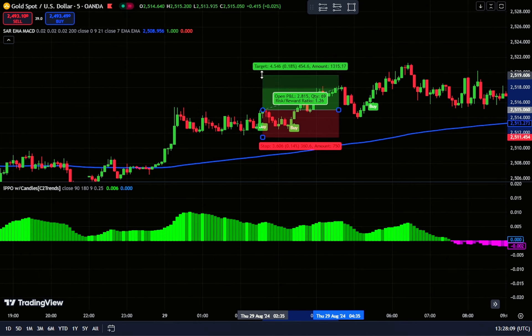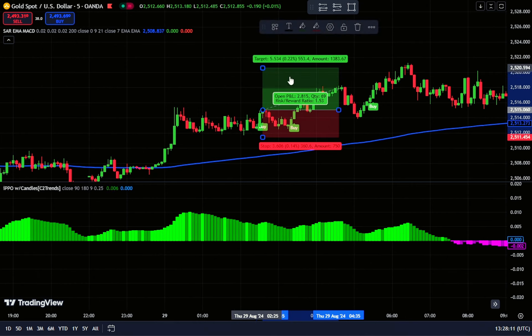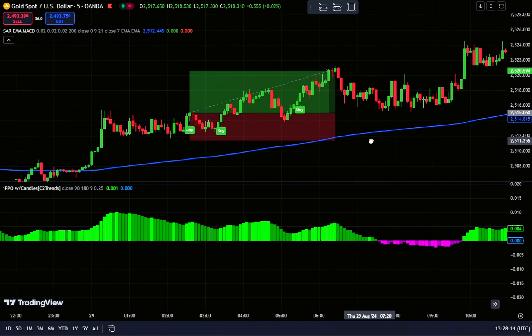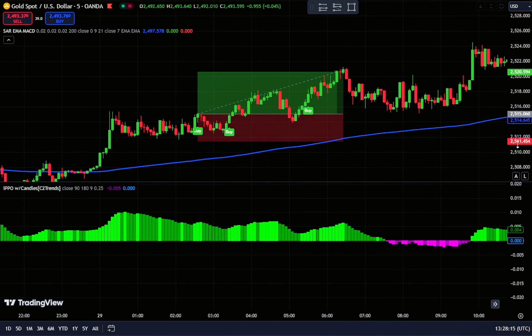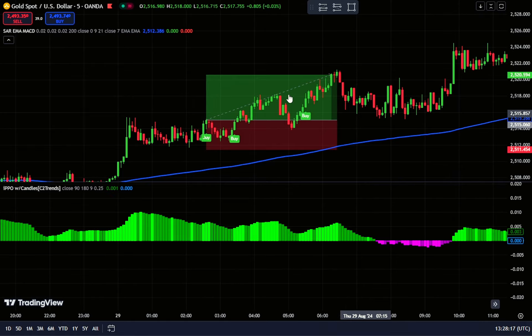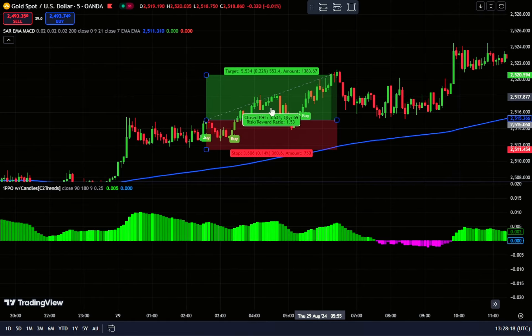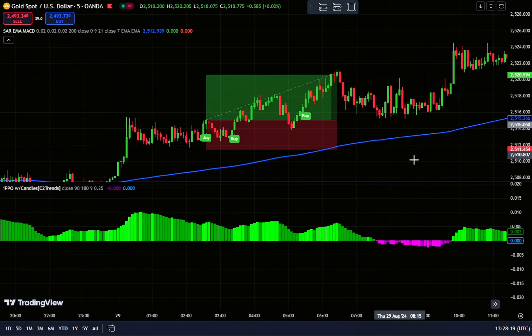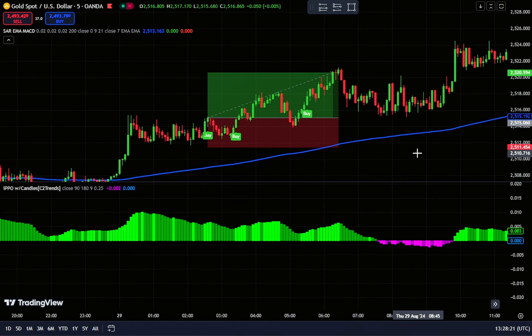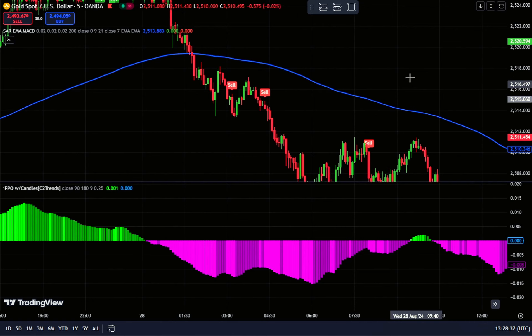To manage risk, set a stop loss just below the recent swing low or below the moving average line. For profit-taking, use a risk-reward ratio of 1 to 1.5 to set your trade target.